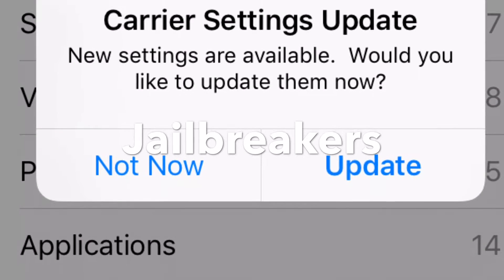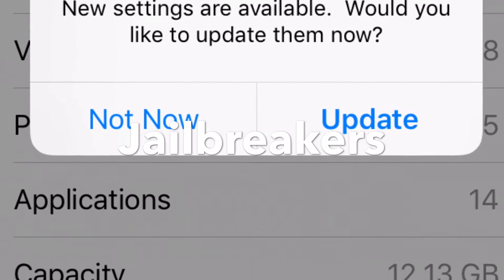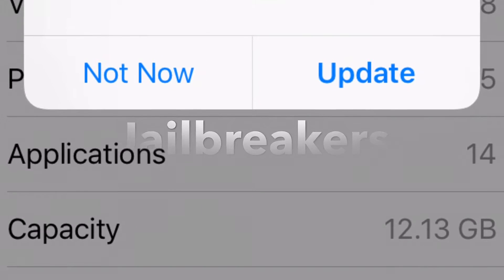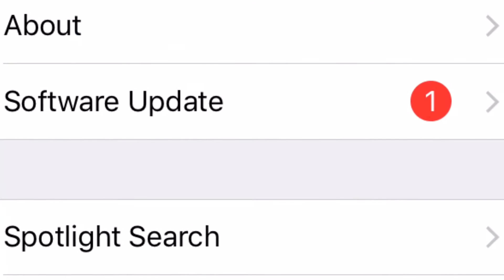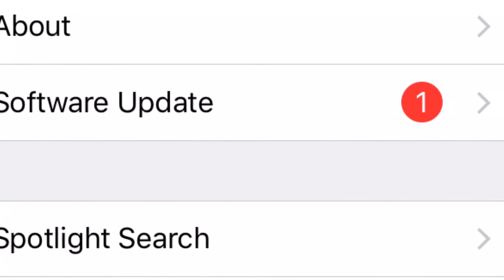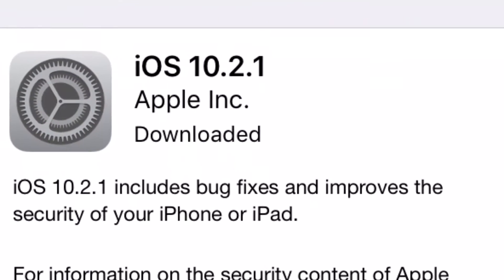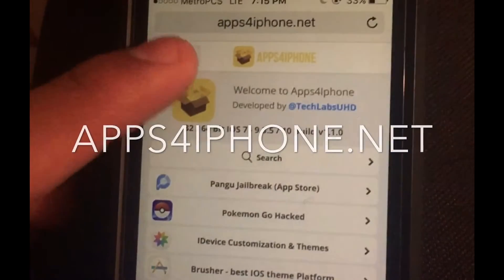Welcome to another video. This video is about jailbreaking — and you can't jailbreak if you're on a newer update. If you accidentally click update, you won't be able to jailbreak. So there's a glitch to prevent that.